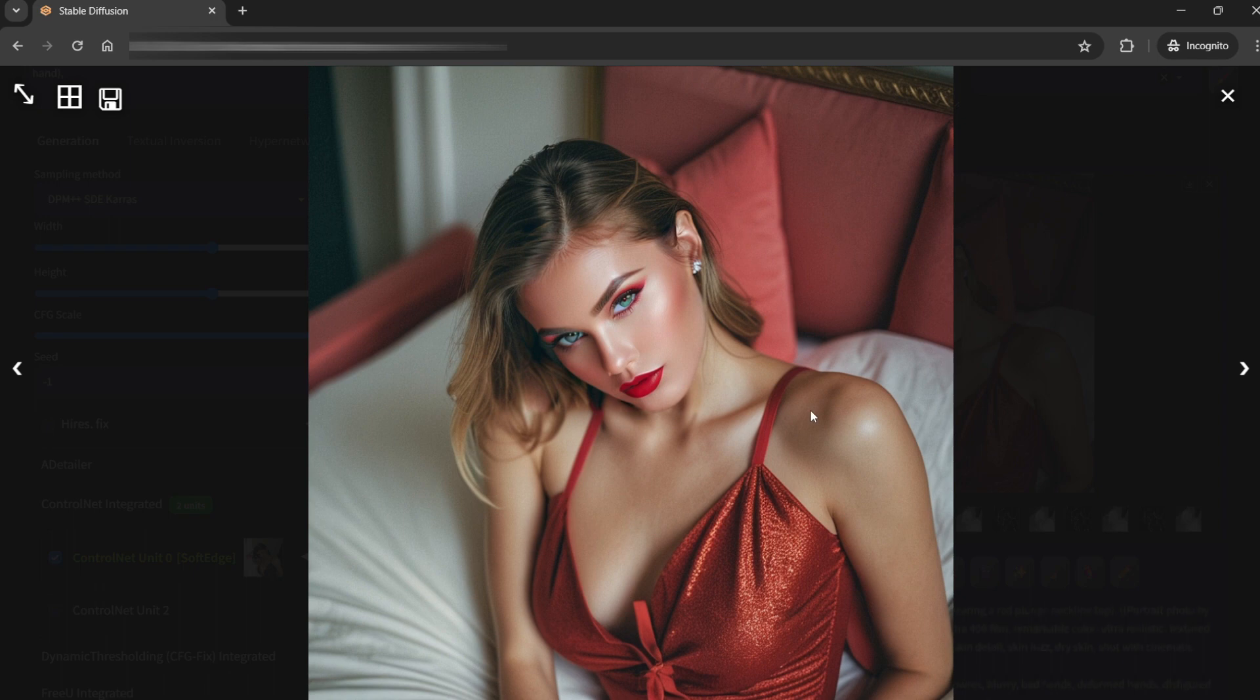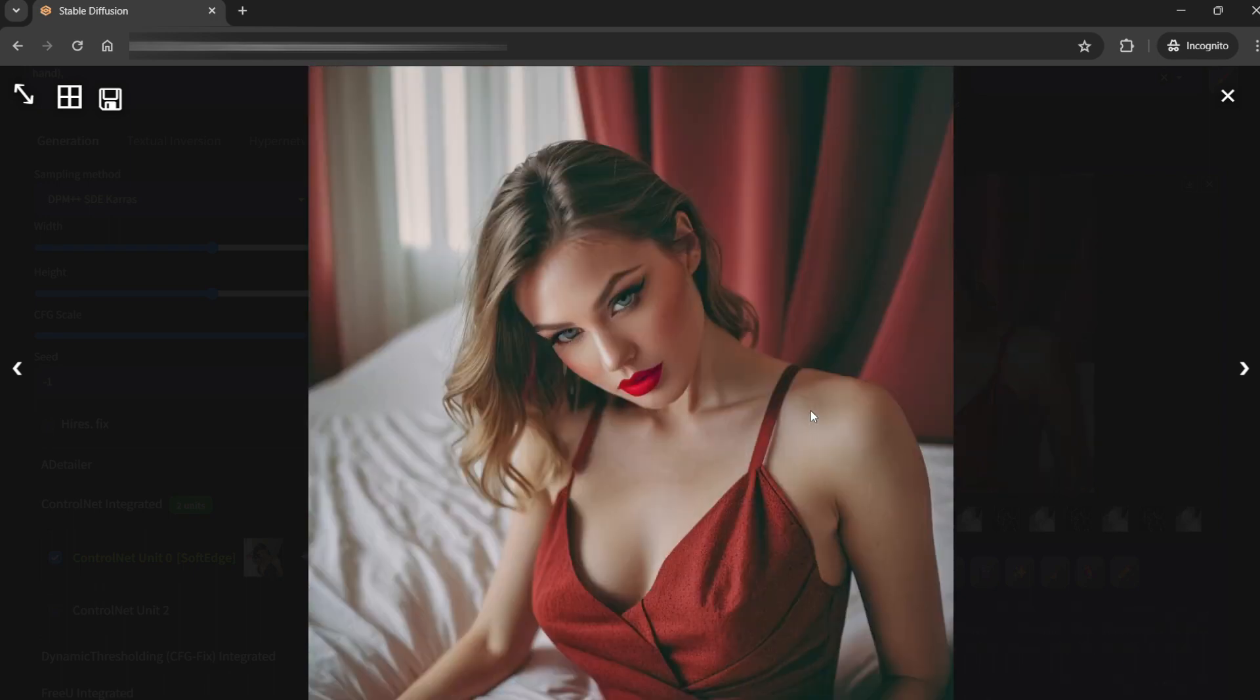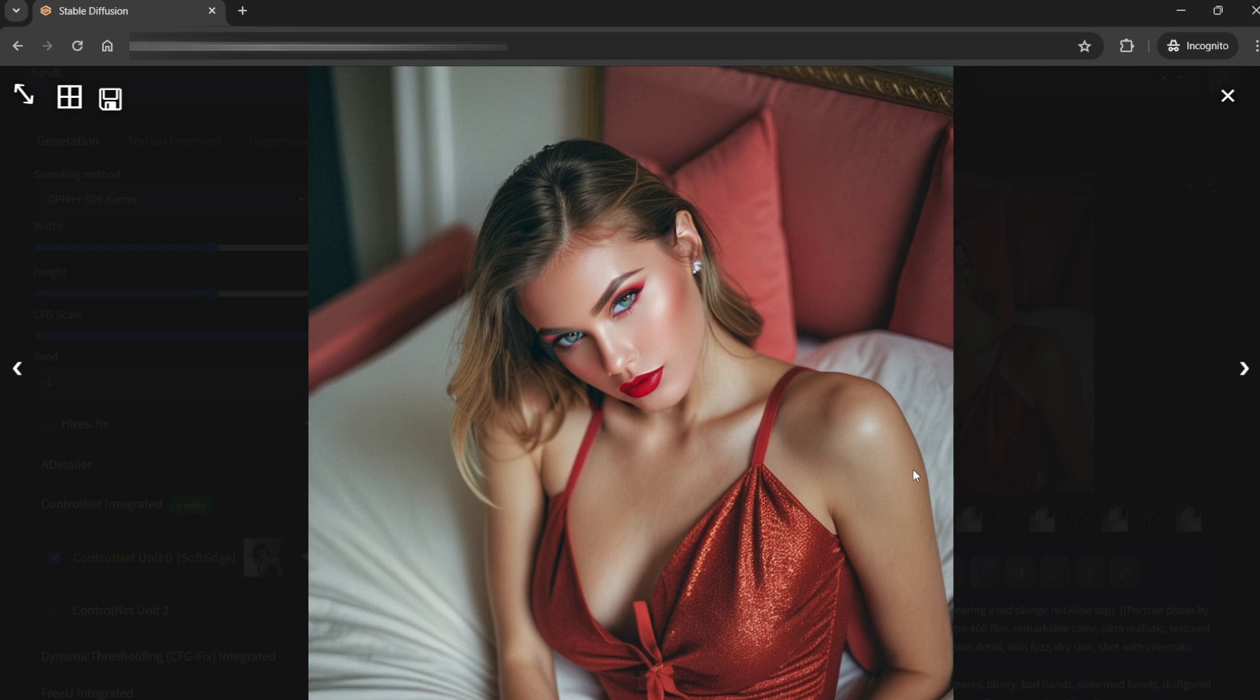This one looks actually nice. This one is nice. All of these are nice. I'll try something on this one. These look pretty realistic to me.